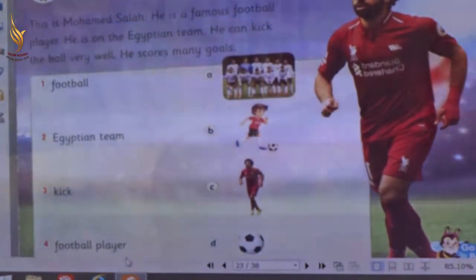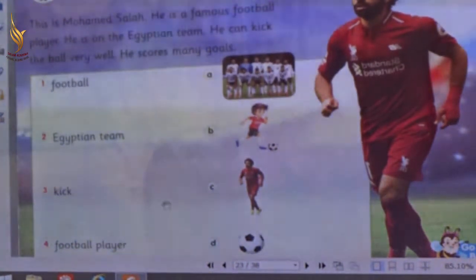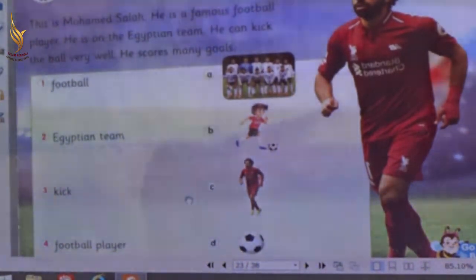Number 4 — football player. Letter C. Thank you. Thank you.